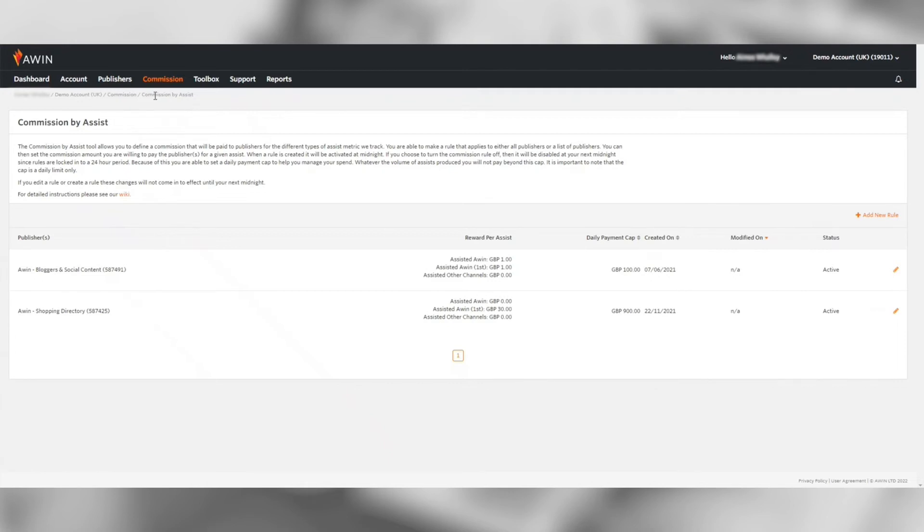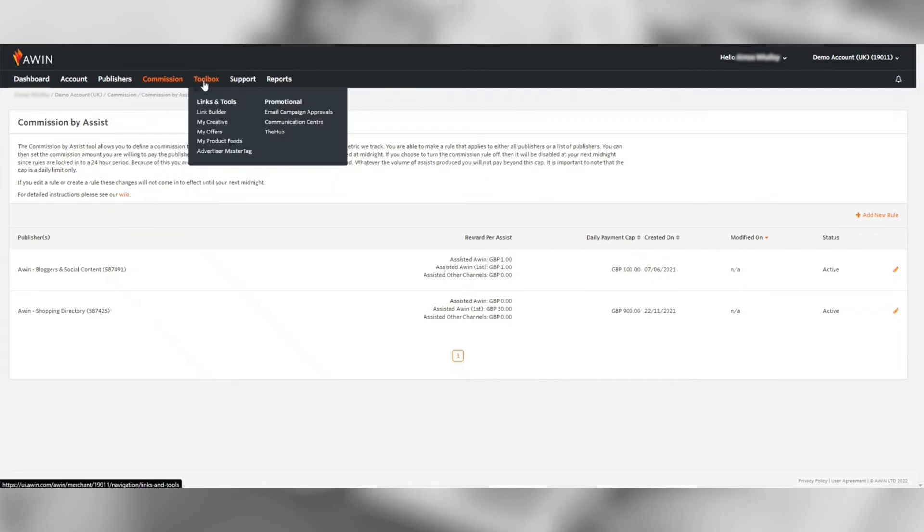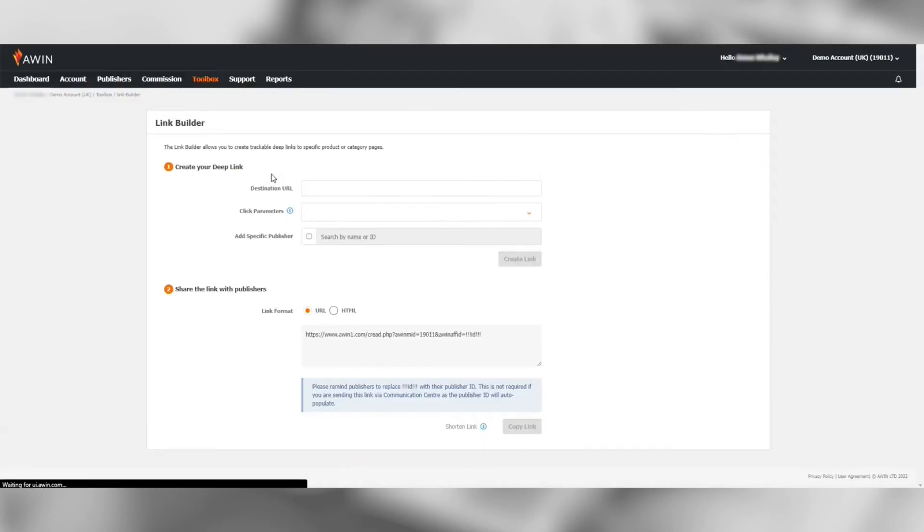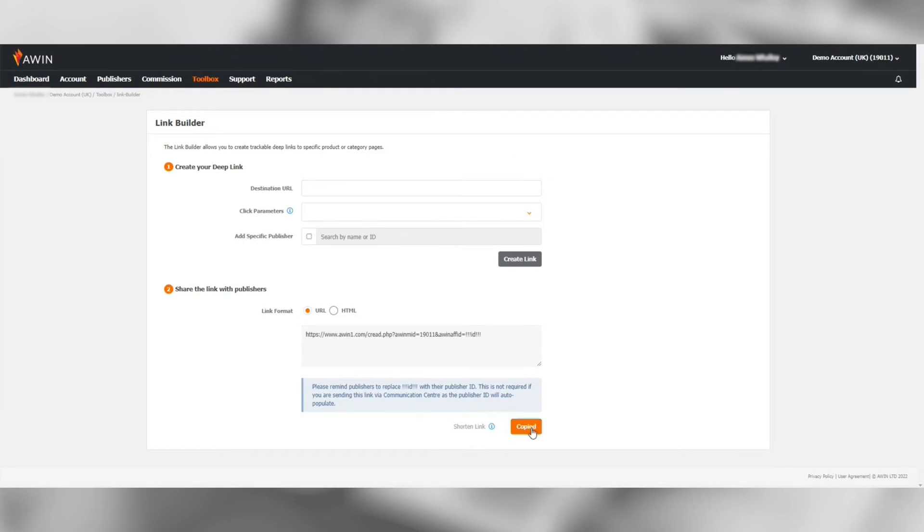Moving on to the toolbox tab there are several tools to provide assets to publishers and communicate to your publisher base. The link builder is where you can create your affiliate tracking links which you can share with publishers. You can also create specific product or category pages if you want to drive tracking to a certain area of your website.